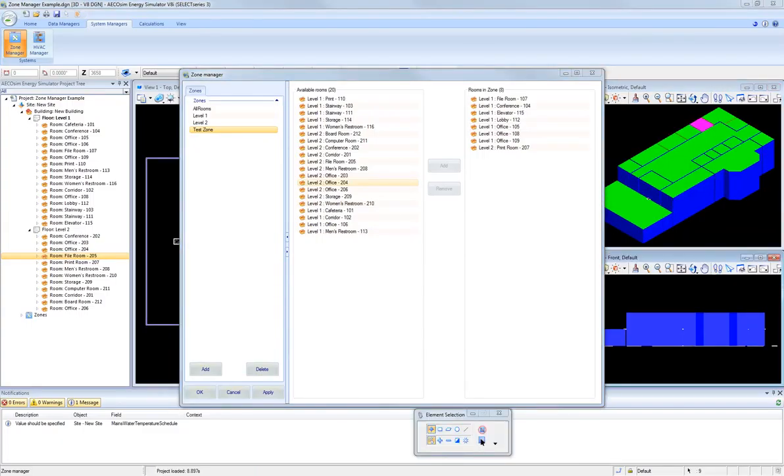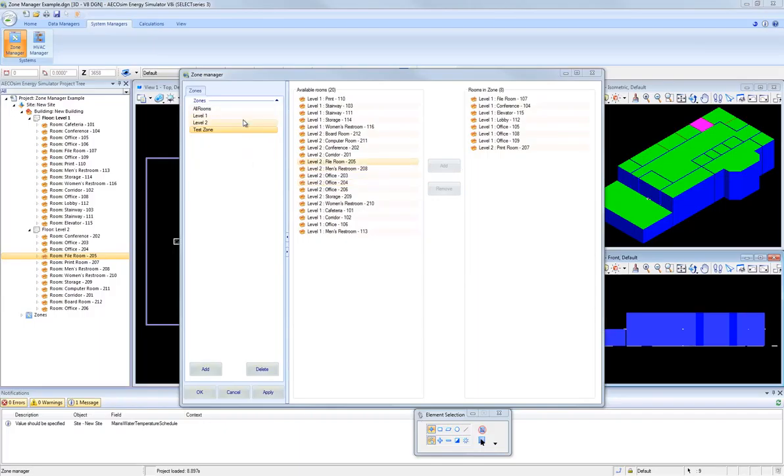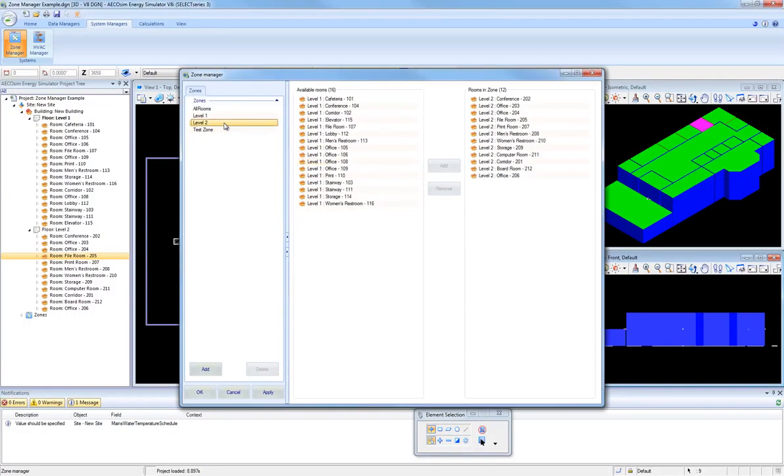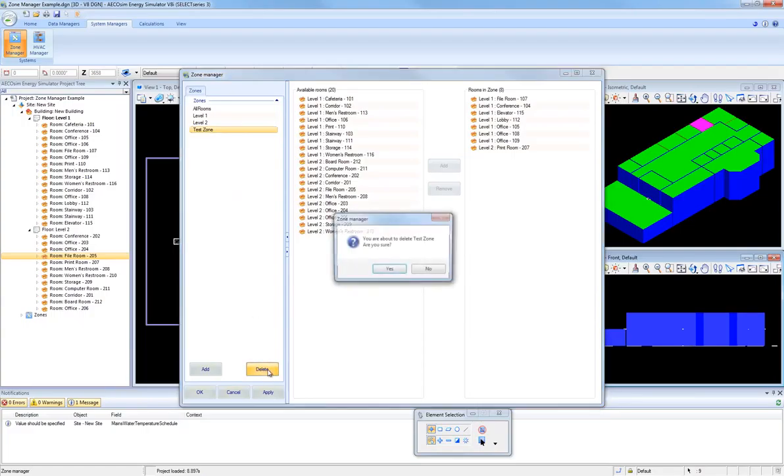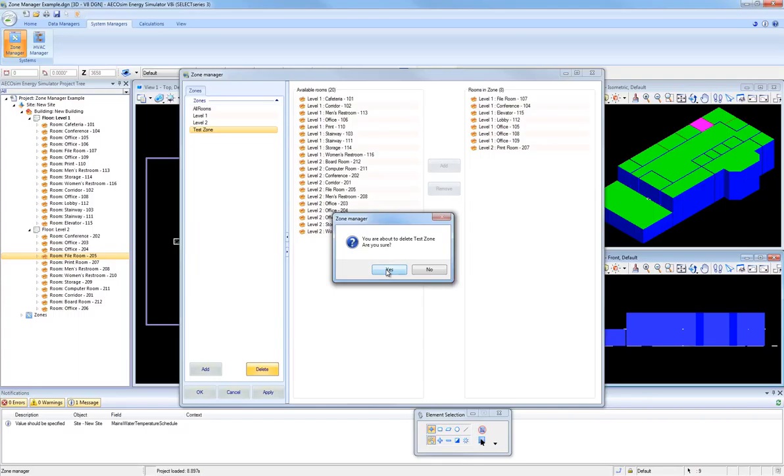If you later wish to delete a user-defined zone, then simply highlight the zone name in the zones list in the left pane here, and then select the Delete button underneath. So in this case, we created Test Zone as a user-defined zone. I'm going to click Delete. It's going to ask me if I'm sure, and I'm going to say Yes.